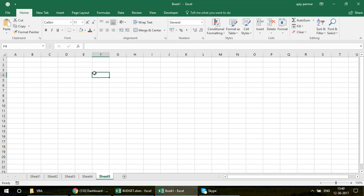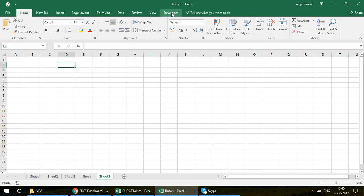Now, back to the main topic. I have created five sheets here, but you can have as many sheets as you want — this code will be applicable everywhere. The sheet names can obviously be changed; I'm not writing any specific sheet name.